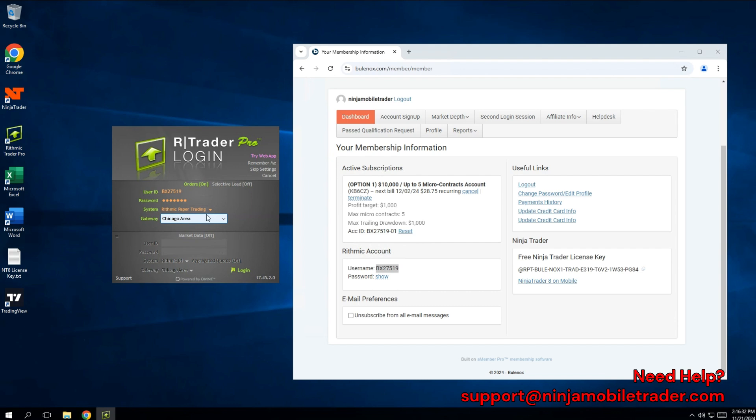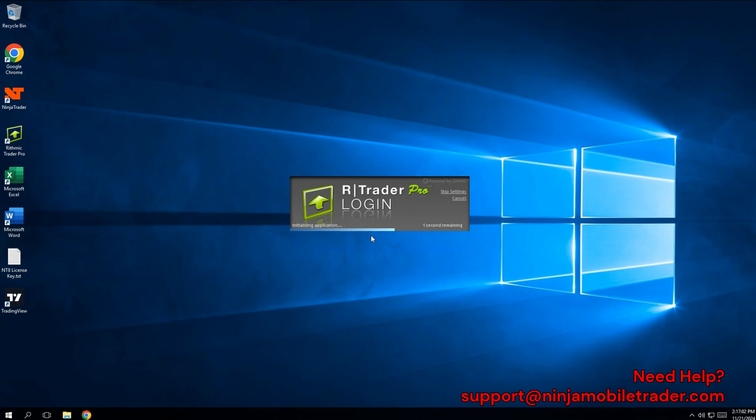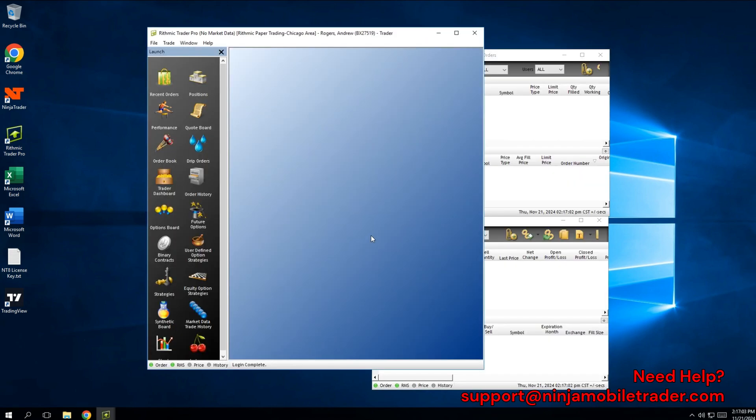Since the server is co-located in Chicago, you'll get the lowest latency no matter where you are in the world when running Rhythmic and NinjaTrader on our servers. Check Remember Me and click Login. The first time you log in, you'll need to sign two market data agreements, select Non-Professional, and agree to both. Once that's done, your account will be ready to trade with live market data.